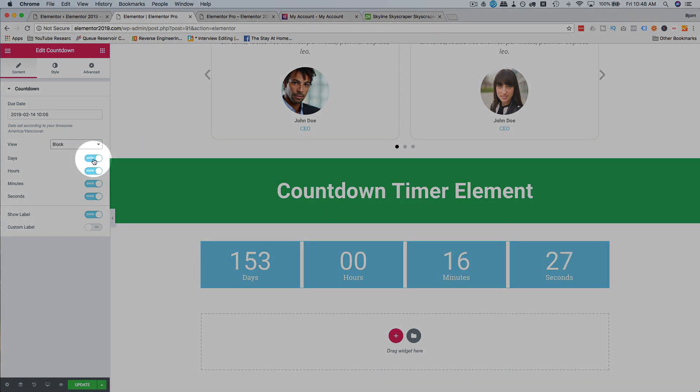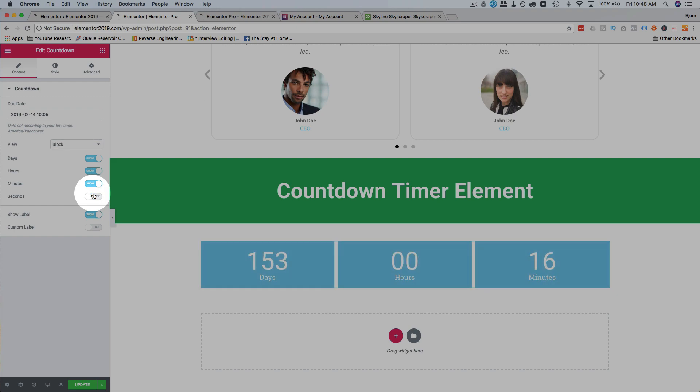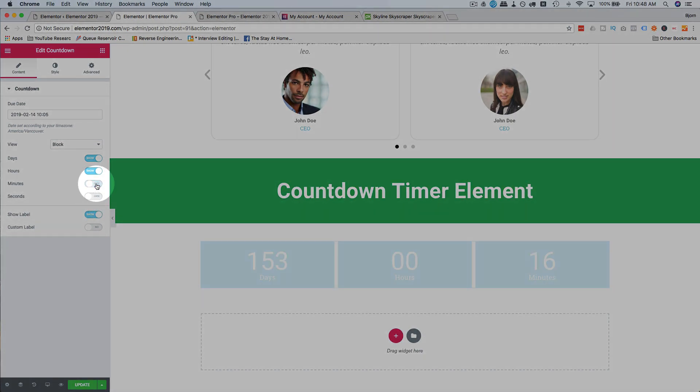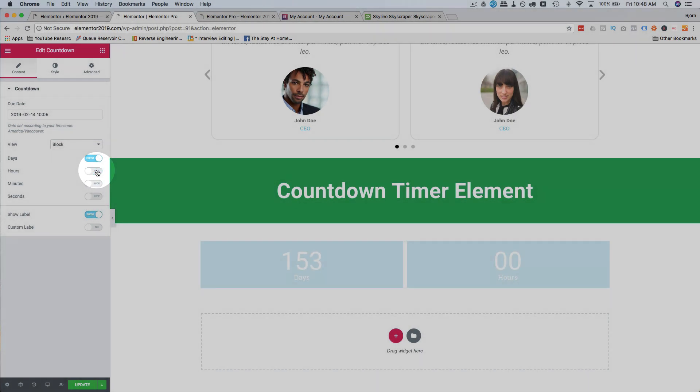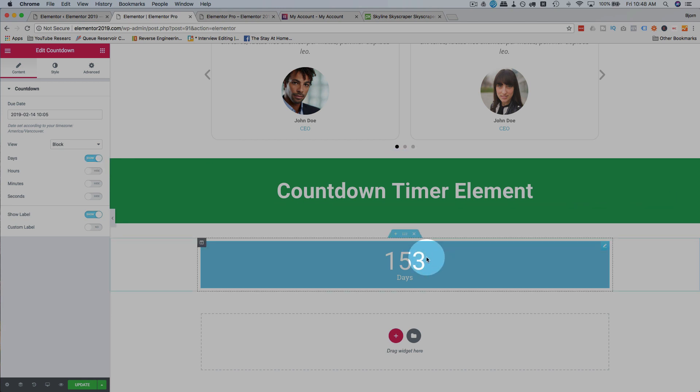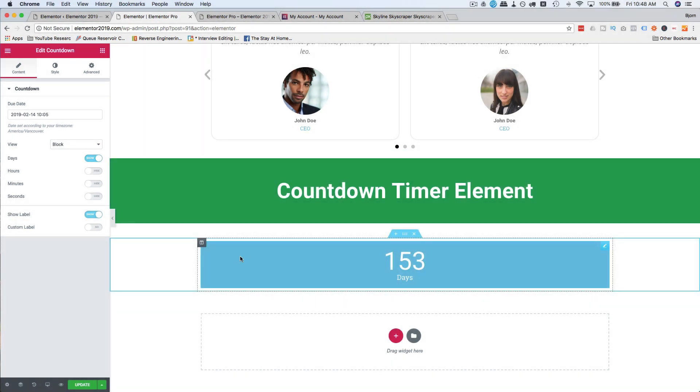You can turn off, say the seconds, maybe you don't want to see seconds, maybe you don't want minutes or hours, you can just show days, number of days to Christmas you could have in here.